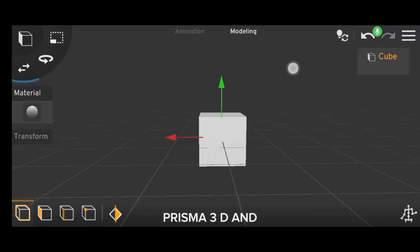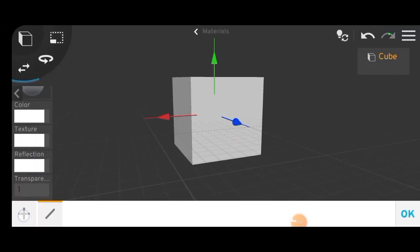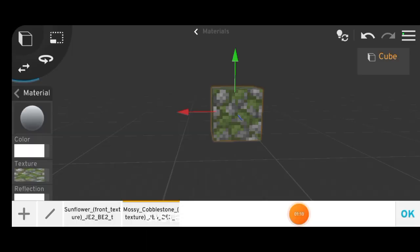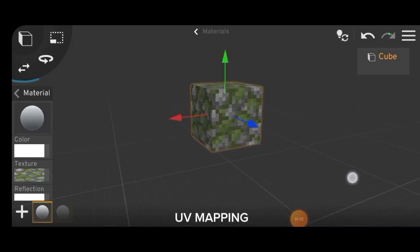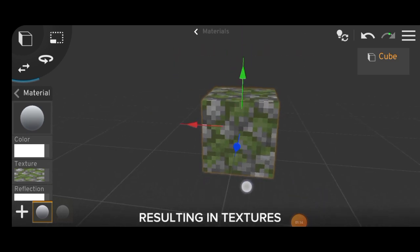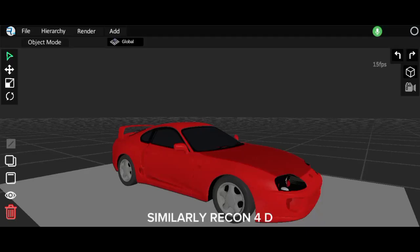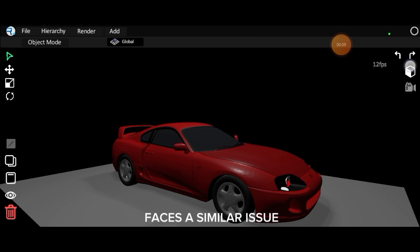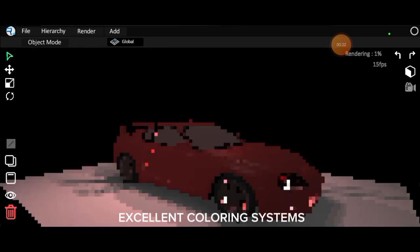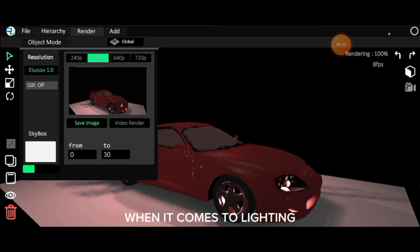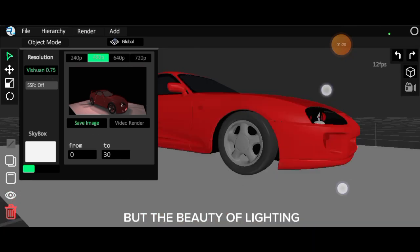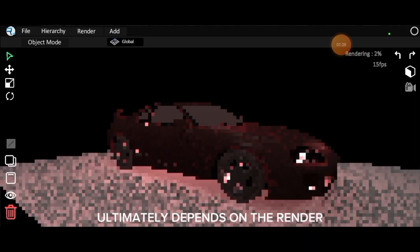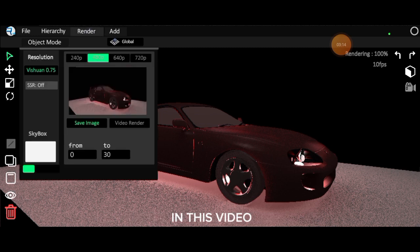Prisma 3D and Recon 4D have excellent material and lighting systems. Prisma 3D's material system is automatic because it lacks proper UV mapping, resulting in textures not being correctly applied to objects. Similarly, Recon 4D faces a similar issue. However, both apps offer excellent coloring systems. When it comes to lighting, both apps perform well, but the beauty of lighting ultimately depends on the render, which I'll discuss later in this video.